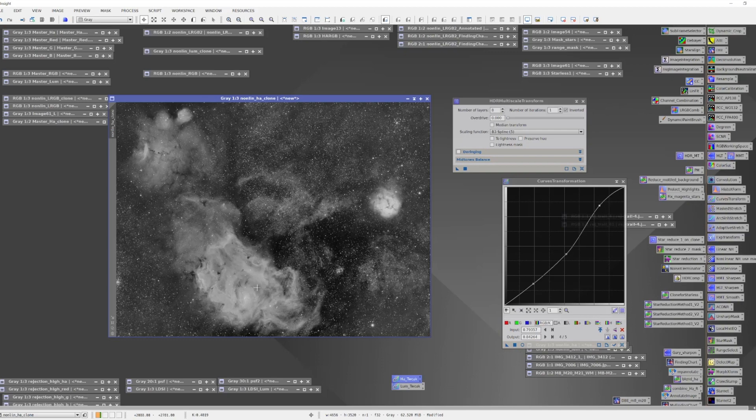The problem is the whole image looks flat. When you use the HDR Multi-Scale Transform it tends to expose more information that was lost in the highlights, but it also tends to reduce the overall tone scale. So almost every time I use this tool, I follow it up with a curves transformation to tweak the contrast.